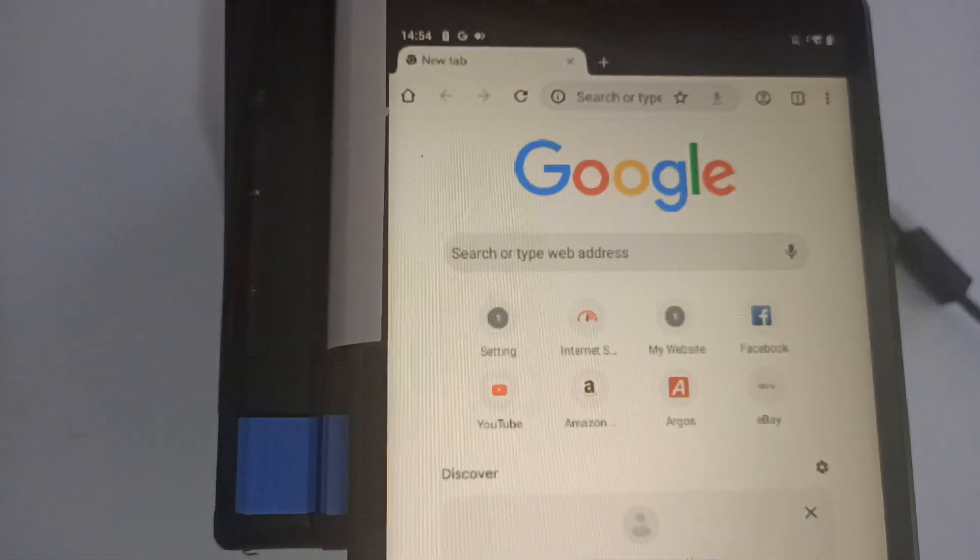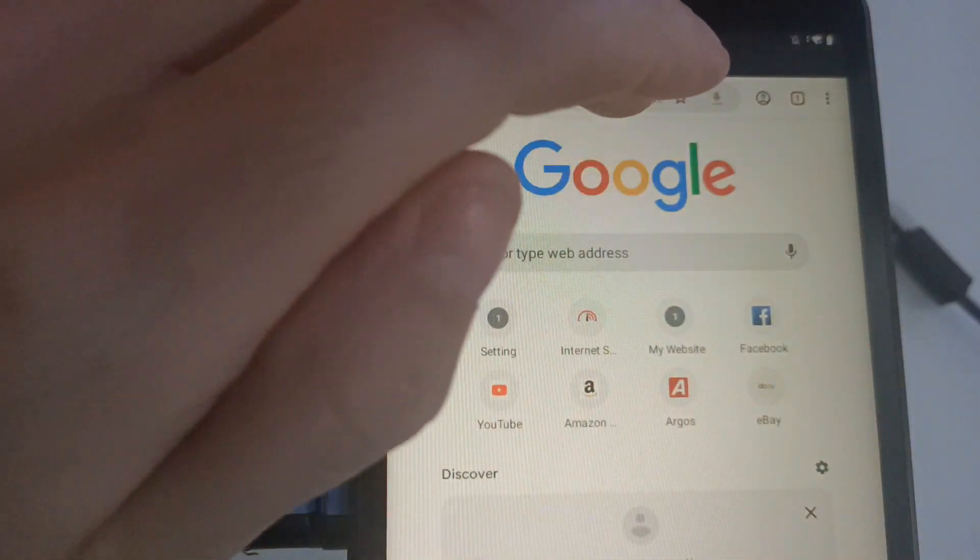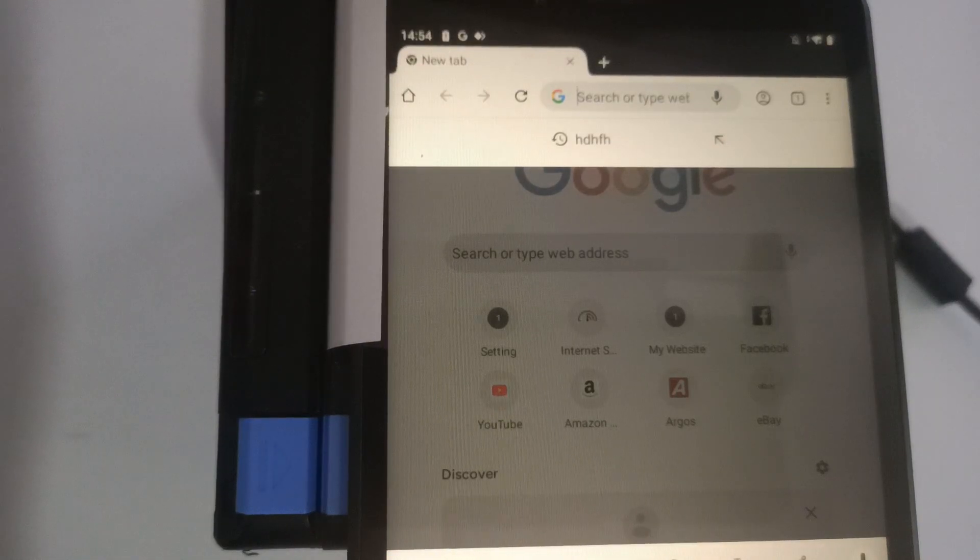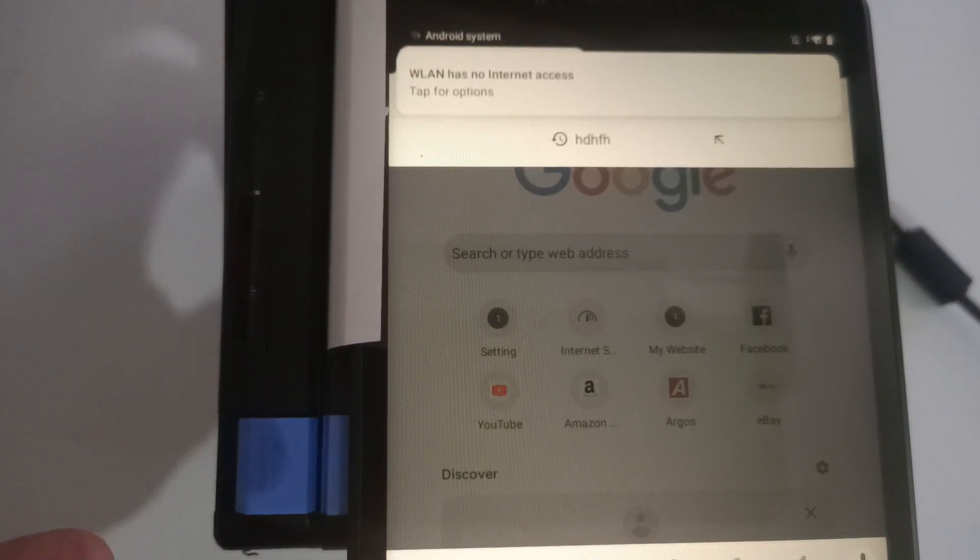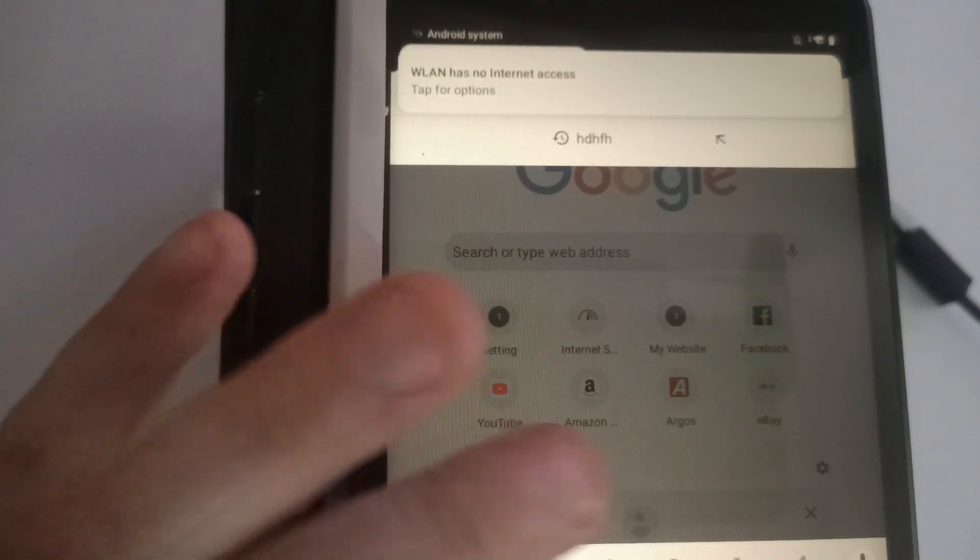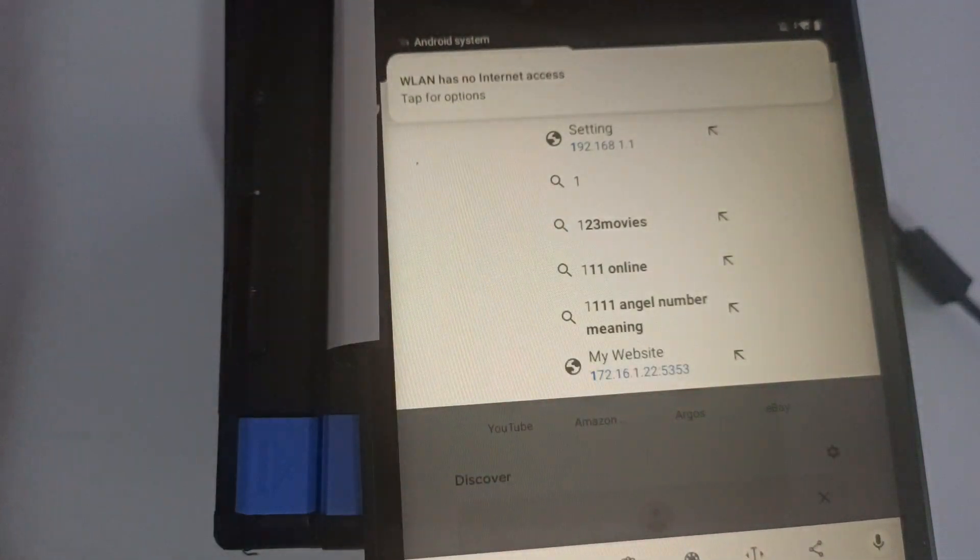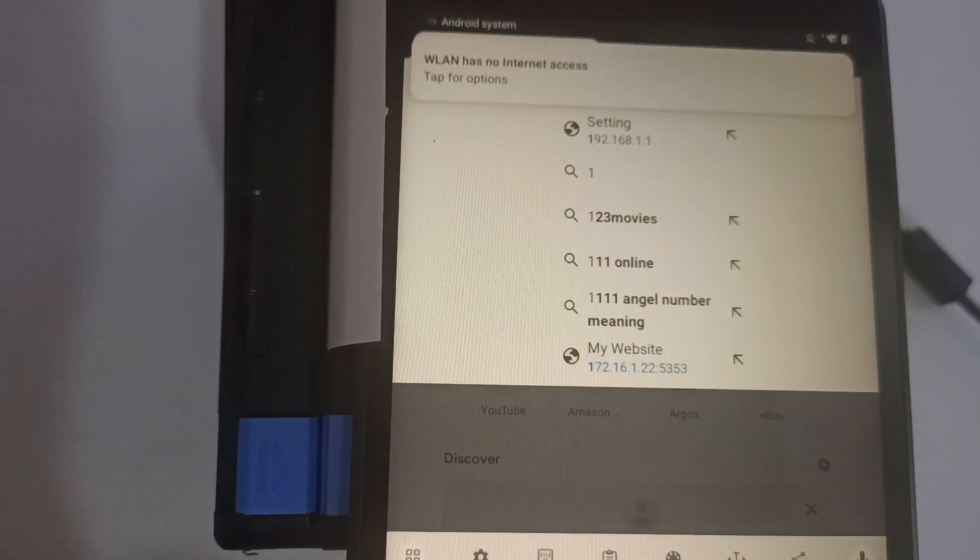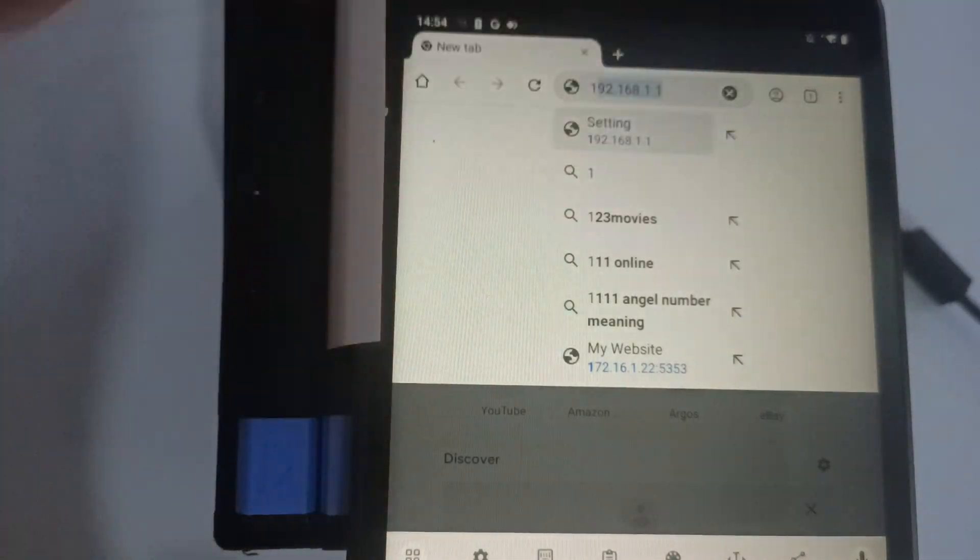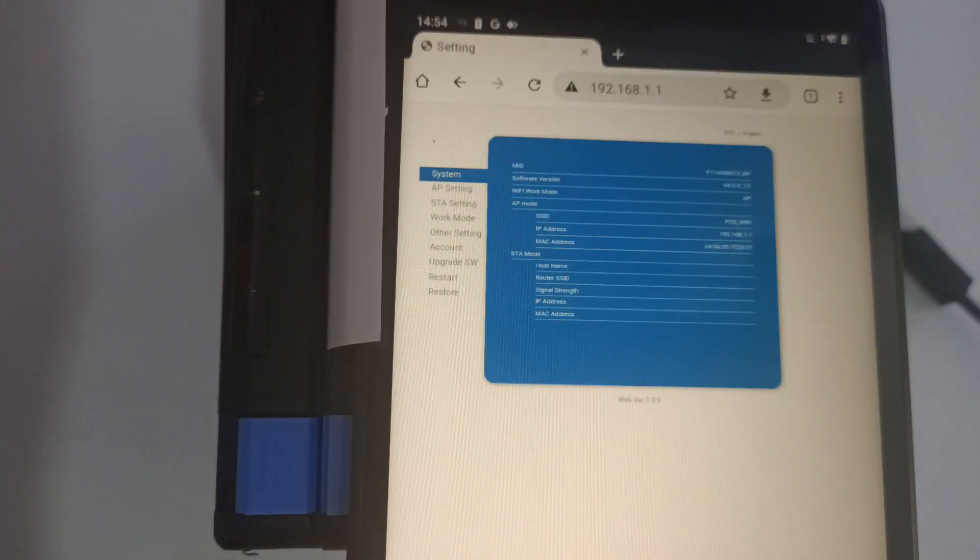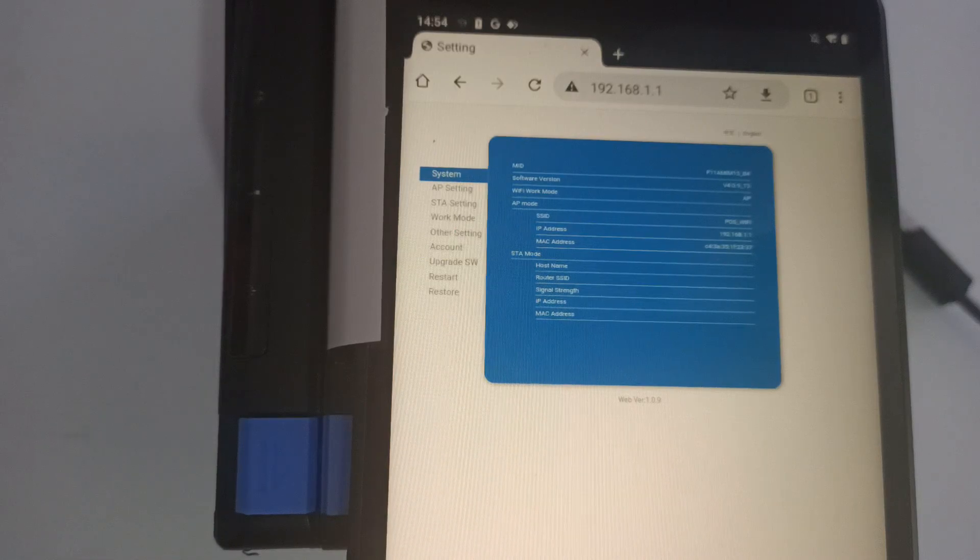Open up the web browser of your choice, and we're going to navigate to 192.168.1.1. This will take us through to the printer page setting.